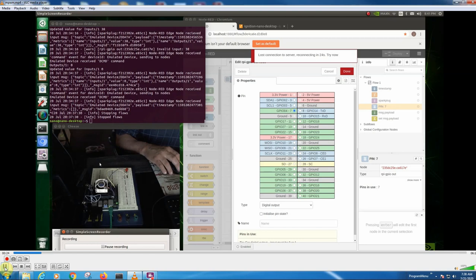So the first thing we do is, this is going to use the setup we did when I showed you how to get Ignition to run with Node-RED and the pins.